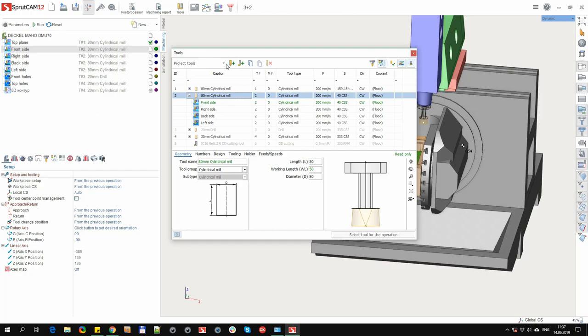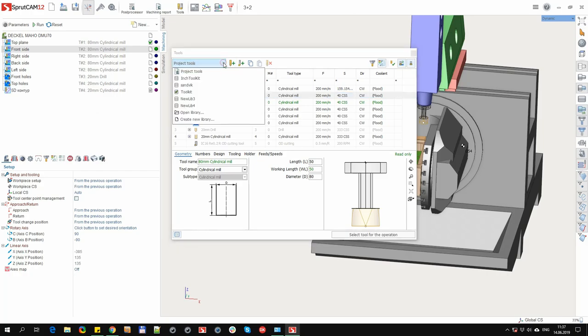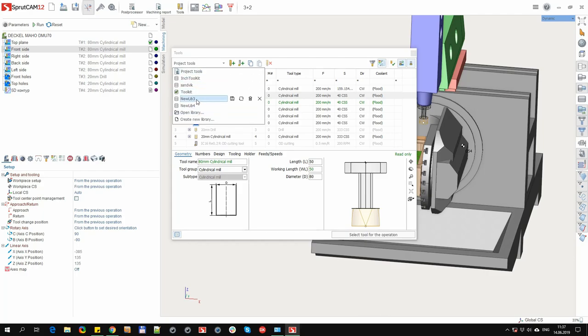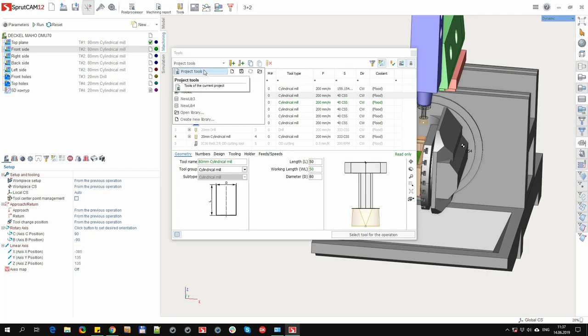Let's take a closer look at the library selection panel. Here are two types of the tool sources. First, project tools. Second, tool libraries. What are the difference? The project tools includes the tools that are located inside the SprutCAM project, inside the STC file, but at the same time, they can be stored in an external XML file.